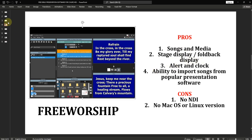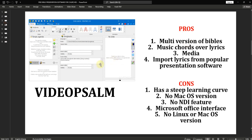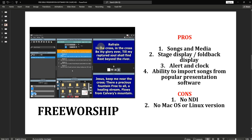Every feature I've mentioned in FreeWorship can actually also be found in Video Psalm. That is why I said Video Psalm is an all-in-one Bible presentation software — there is nothing in FreeWorship that you cannot do in Video Psalm. But as I said, you need to work your way around Video Psalm before you can use it. For now, there is no NDI, and there is no Mac or Linux version for FreeWorship.